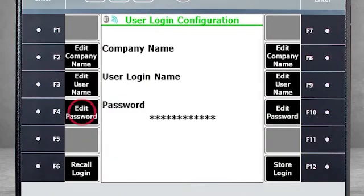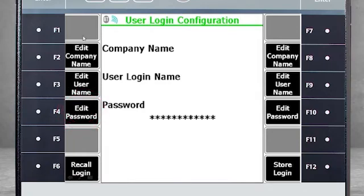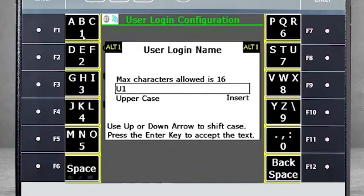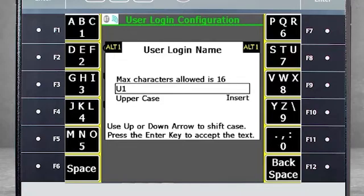Select F4 Edit Password to enter the password from the AMS software. If no password is used in the software, you can leave this item blank.